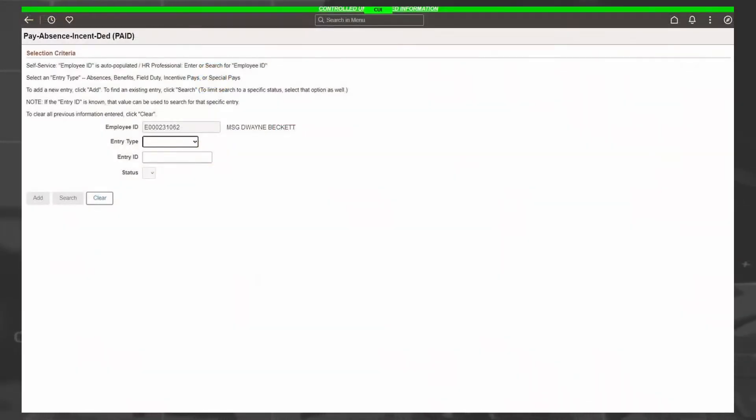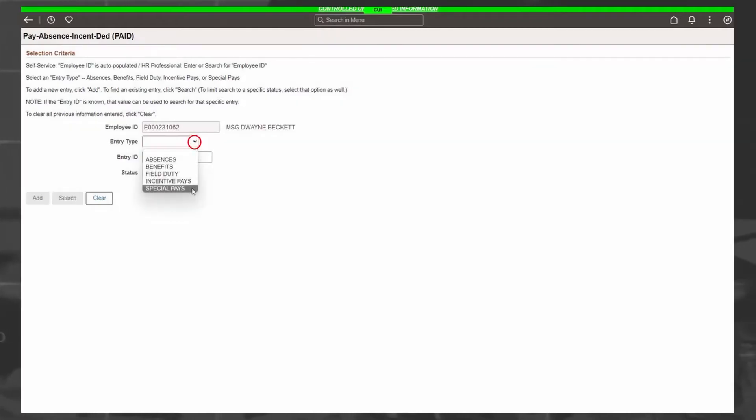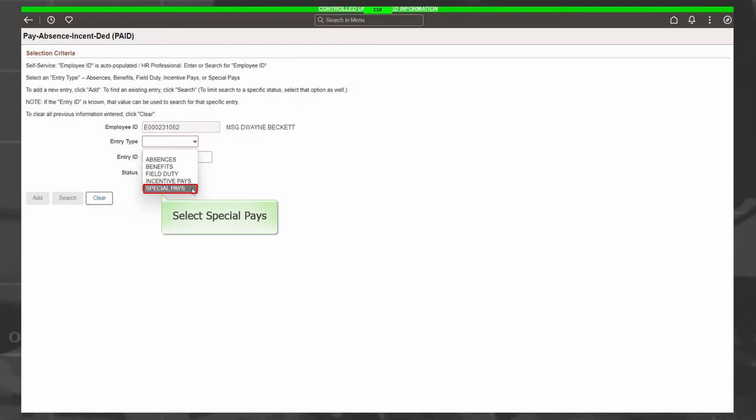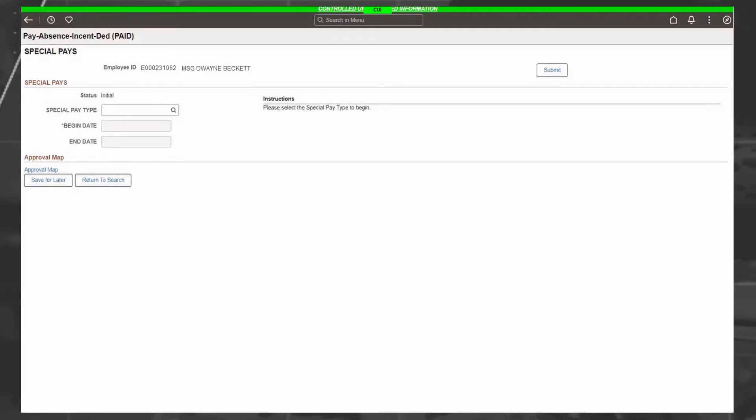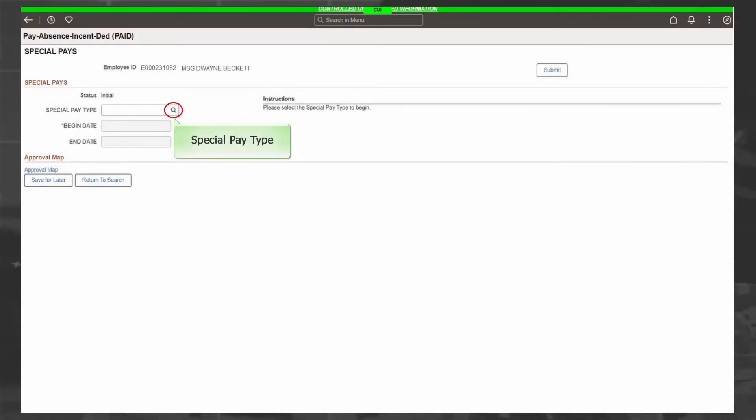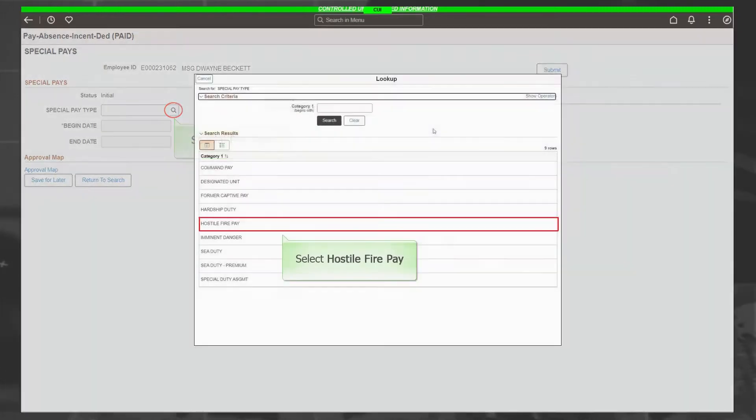The PAID tile opens up with your information pre-filled. For an initial request, select Entry Type. For this example, Entry Type will be Special Pays. Select Special Pays. Select Add.